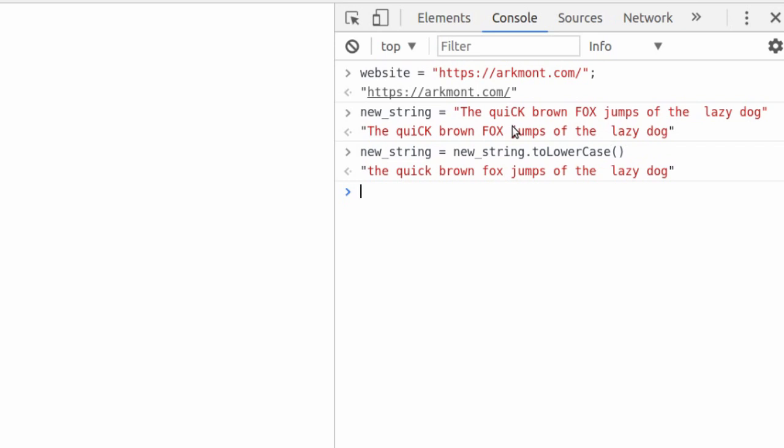Now if we wanted to run a search on this, we don't have to worry about a random capital C in the middle of the word quick. But now let's say I wanted to remove any extra spaces. Let's say there are two or three extra spaces anywhere, and we just want to remove them. We might not know that they're there, but it might be a good idea to go and replace those extra spaces anyway.